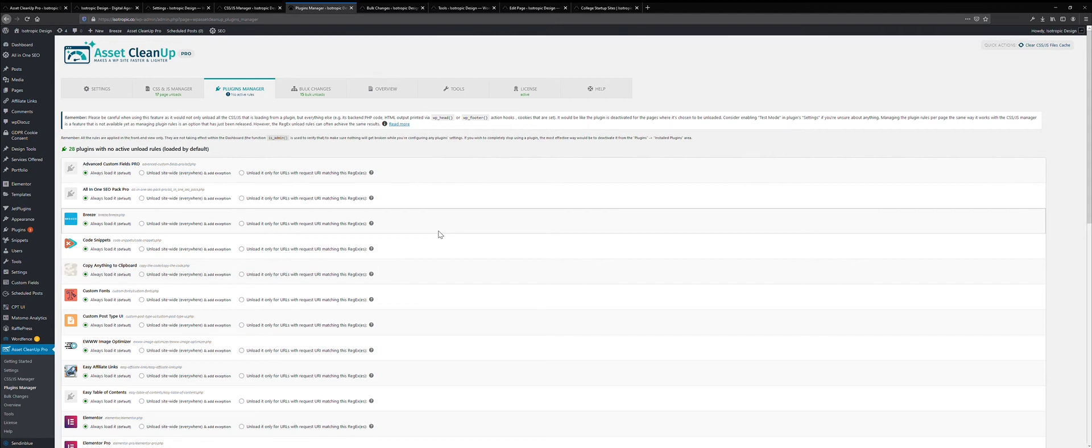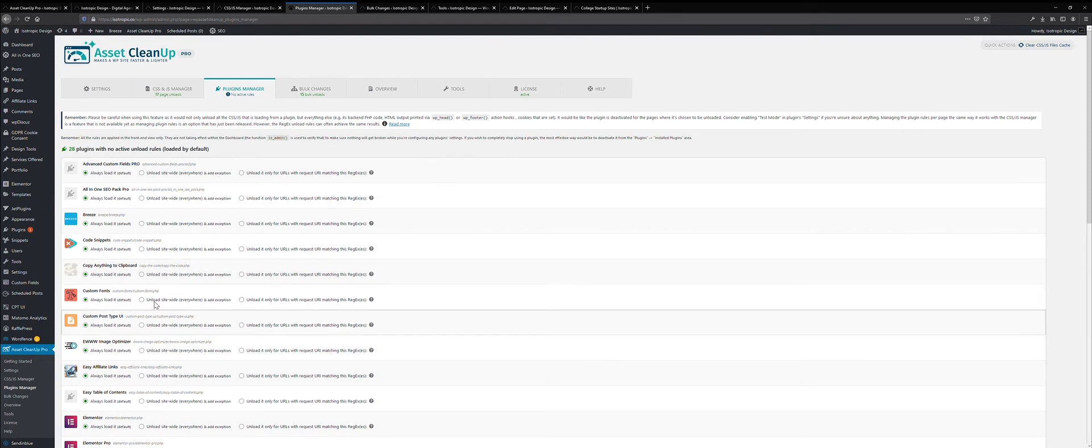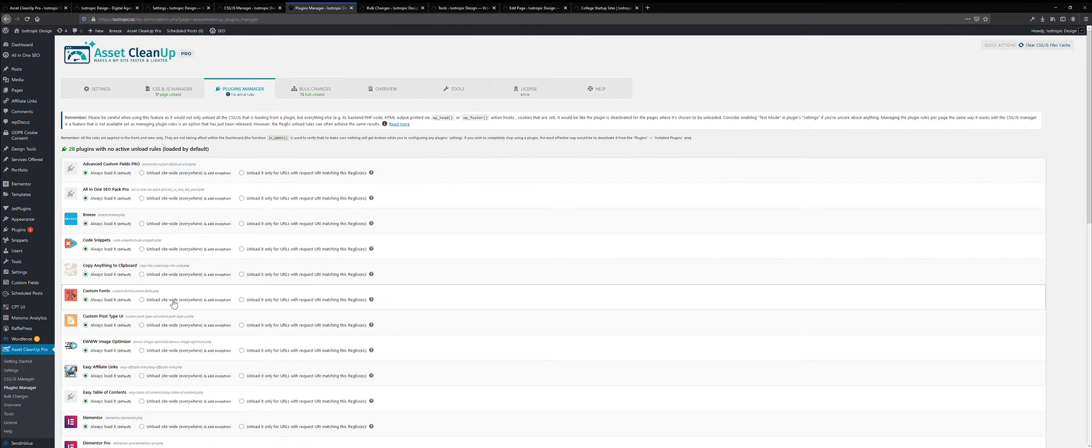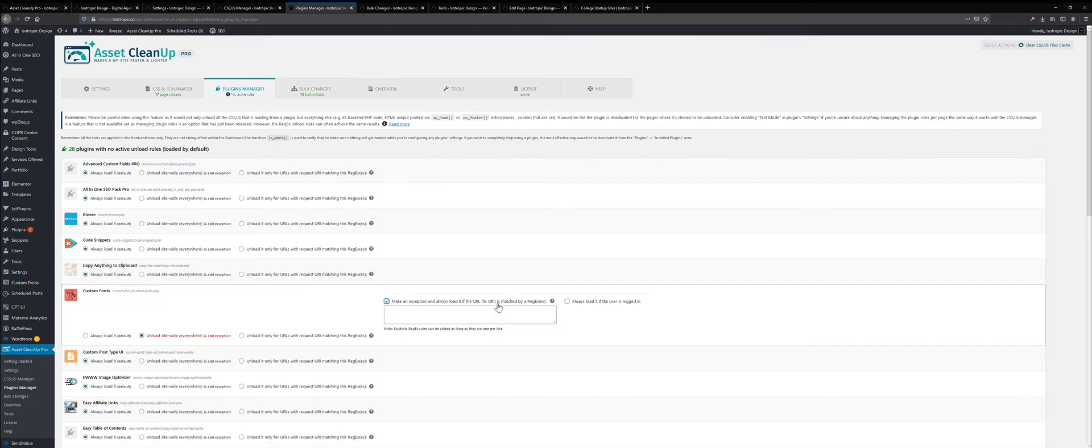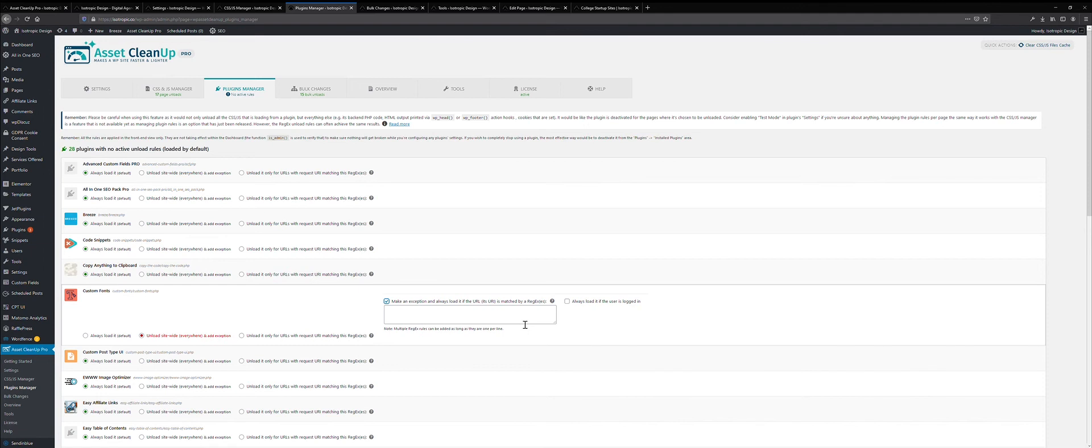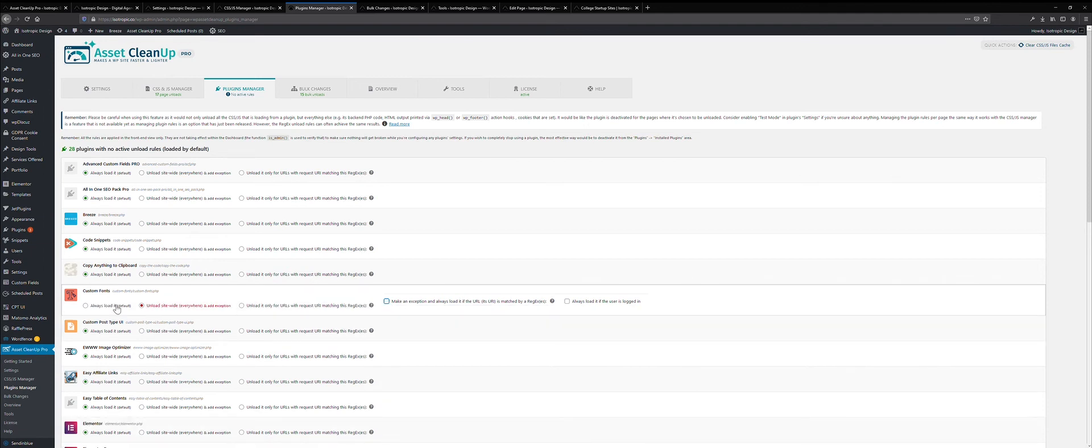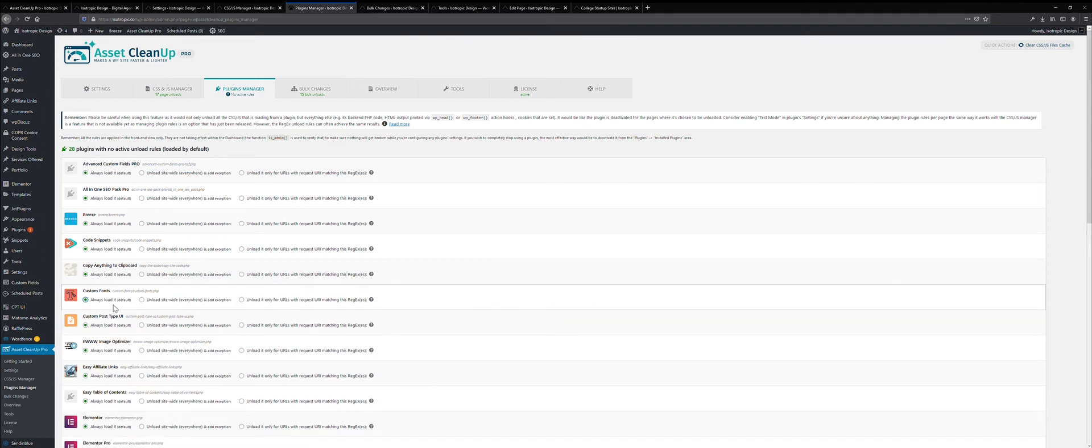So disabling it on the entire website, so for example, if we aren't using this example plugin, unloading it site-wide, and then adding an exception that says, add an exception when it matches this individual URL or this regex URL, adding that exception will ensure that it only loads on individual pages, everything associated with the plugin.